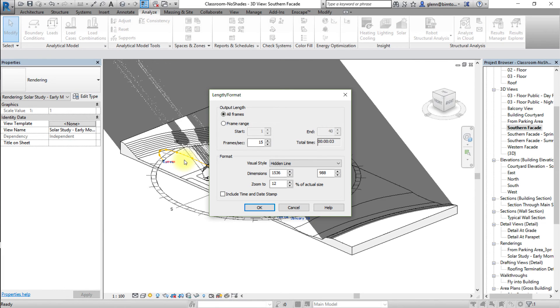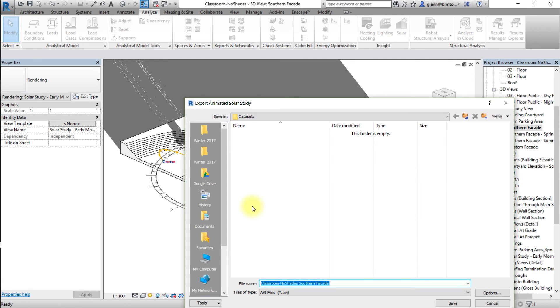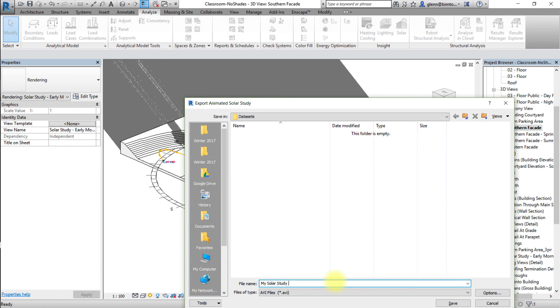Modify the image settings and click OK. Select a file path to save the animation. Name the file and choose a file type and save the file.